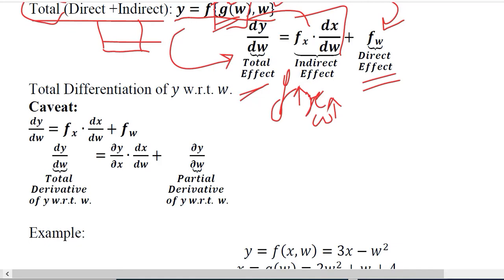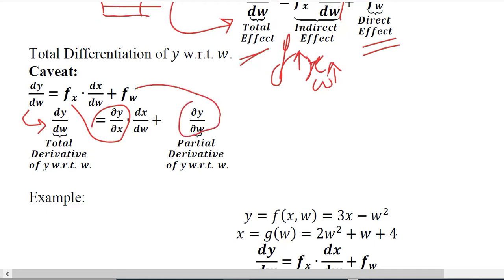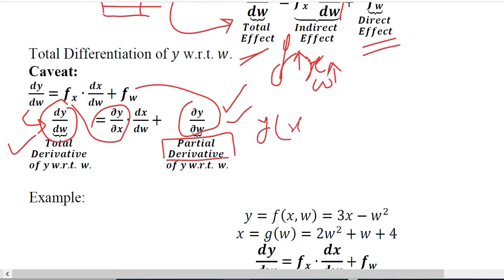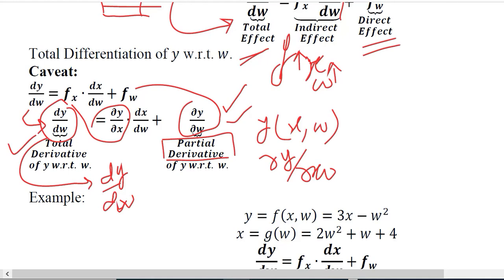There is one important point we must remember: if this is the formula, I can write it in a more detailed way. It may seem as if two terms are the same but they are not. Here, y is being differentiated with respect to w using the ordinary derivative, whereas here it is differentiated with respect to w using the partial derivative — because in this case y is considered dependent upon x as well as w. So partial derivative is used when there are multiple variables, while ordinary derivative is used when there is just one independent variable.